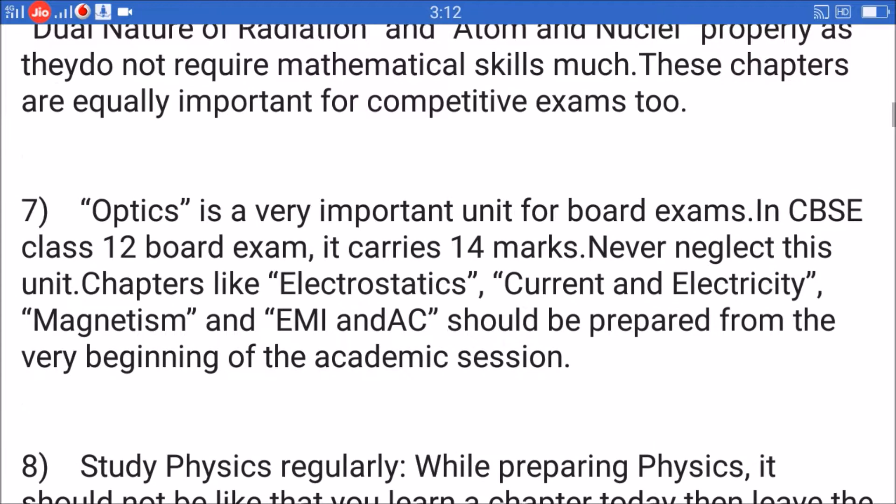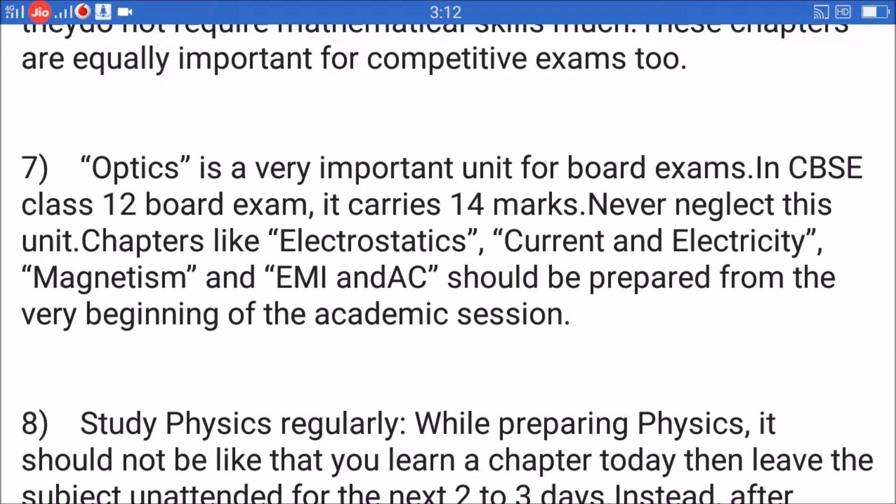Tip 7: Optics is a very important unit for board exams. In CBSE class 12 board exam, it carries 14 marks — never neglect this unit. Chapters like electrostatics, current and electricity, magnetism, and EMI and AC should be prepared from the very beginning of the academic session.